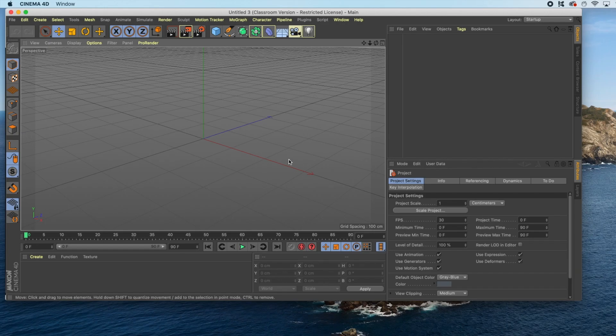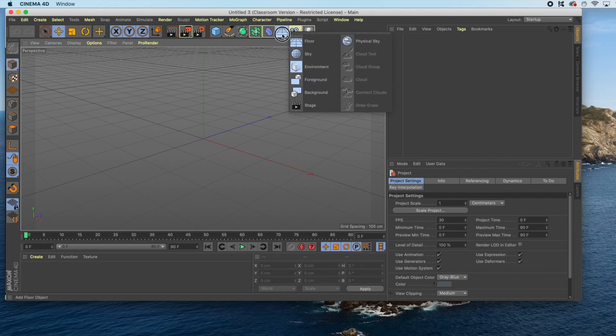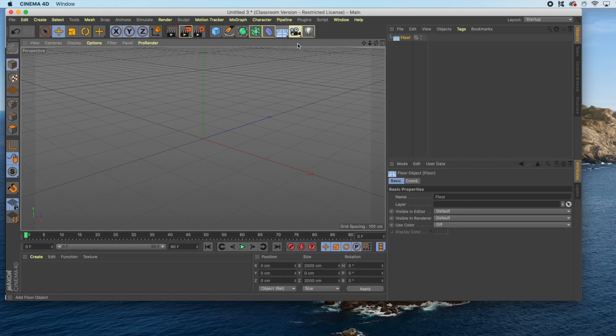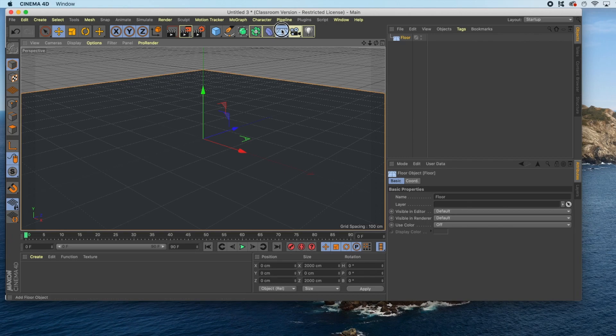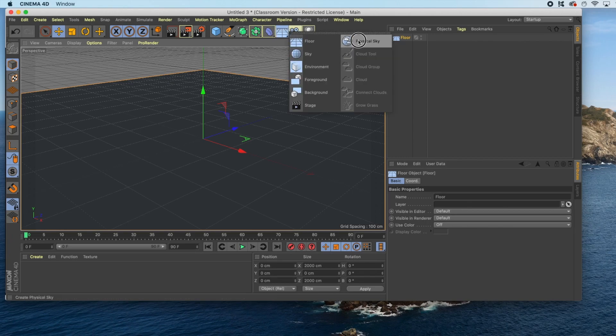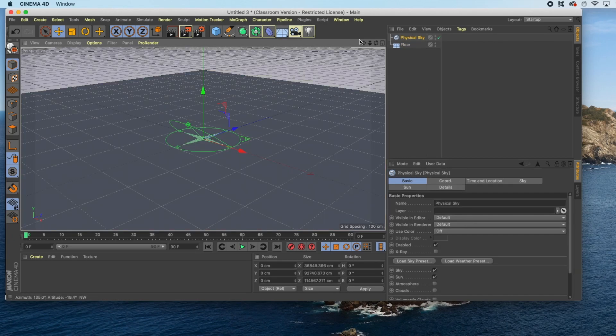So to get started, I'm going to set up the basics of a scene. I'll go up and drop in a floor and a physical sky. You can make your scene as complex as you'd like.